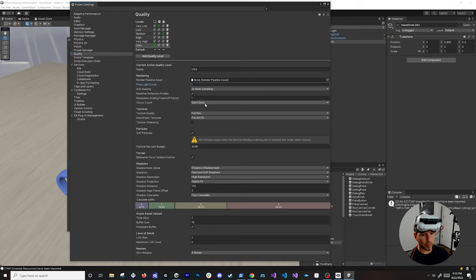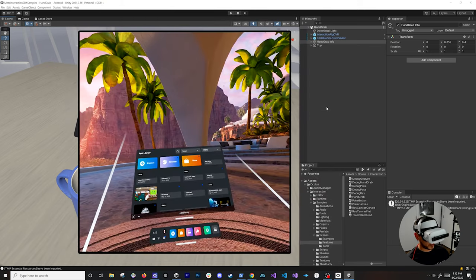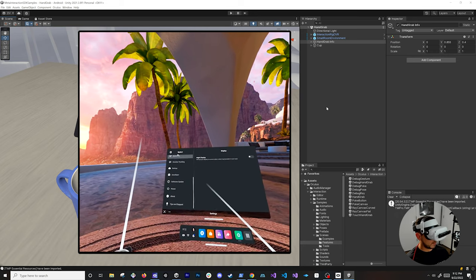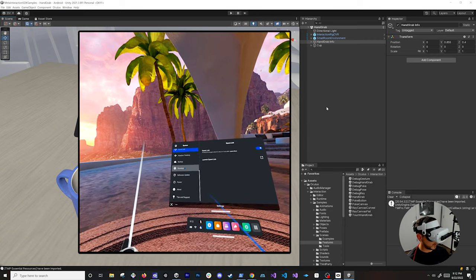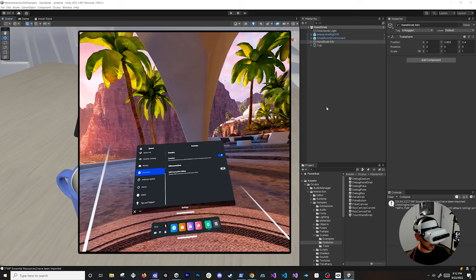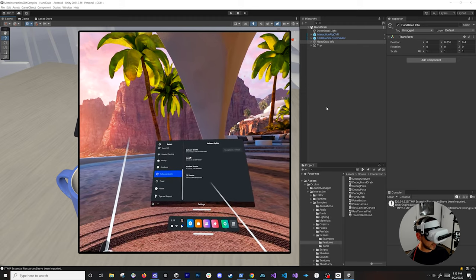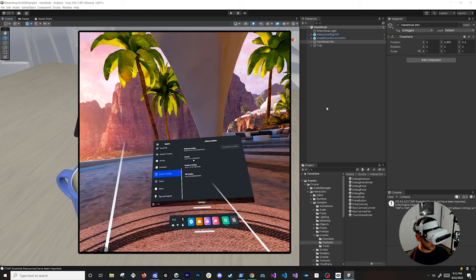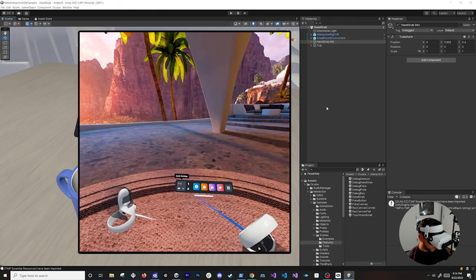Now go into Quality settings. Set the Pixel Light Count to 1, change anisotropic filtering to Per Texture, uncheck Soft Particles, and set Anti-Aliasing to 4x — these are based on Oculus recommendations. Then on your headset, go into Settings > System > Quest Link and make sure that's enabled so we can connect during Unity play mode. Also under Developer, make sure the USB Connection Dialog is on.